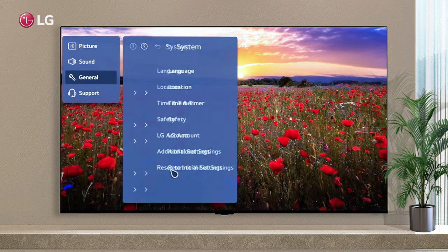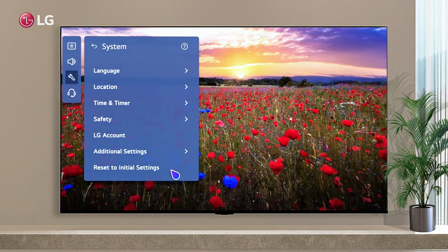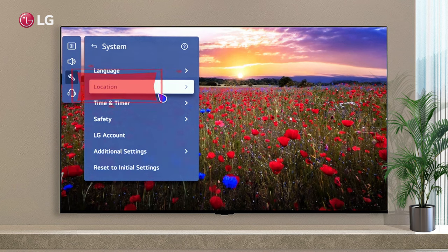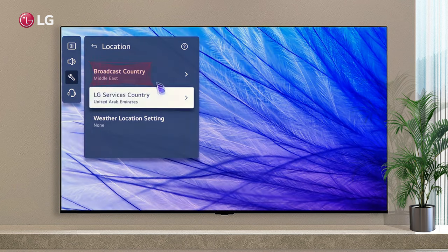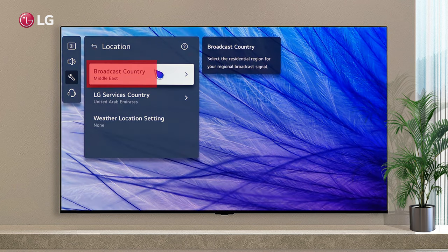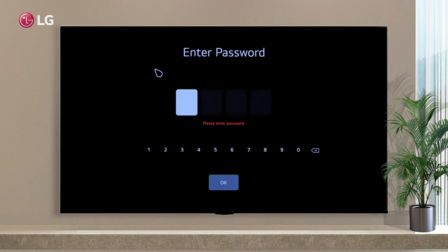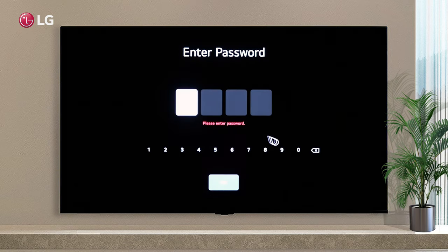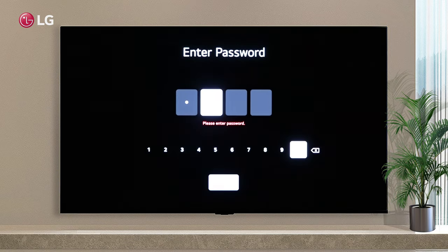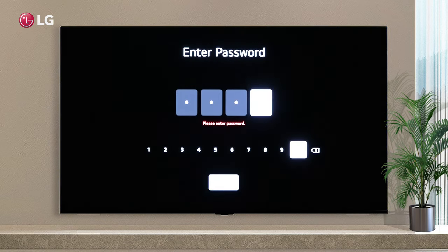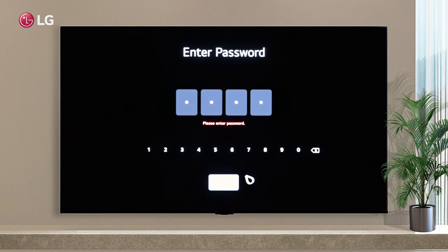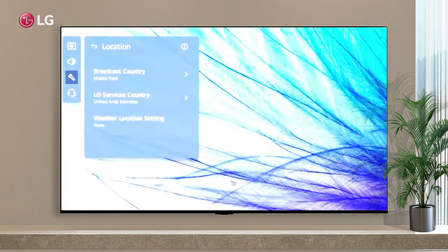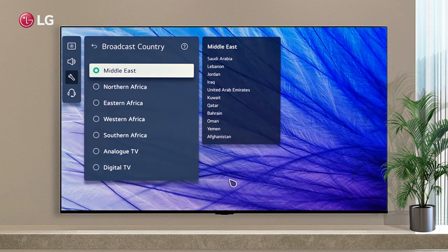Location settings can be found under System Settings. Choose Broadcast Country for selecting a residential region for broadcast signal. The default password is 0000.